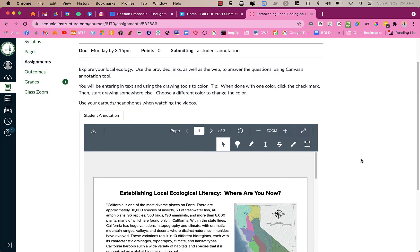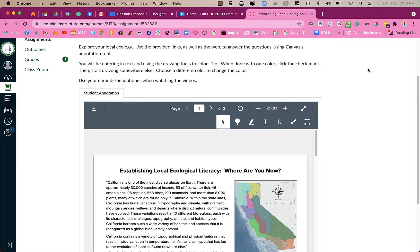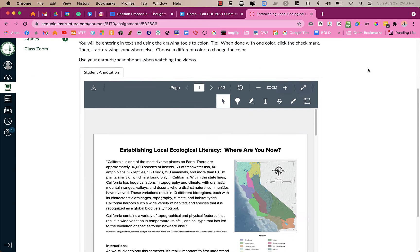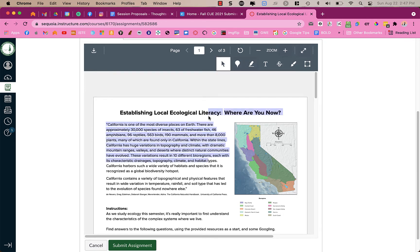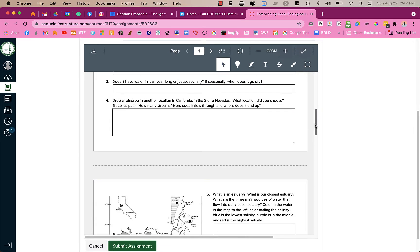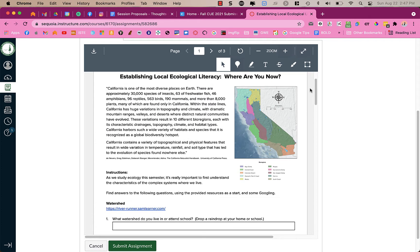So as I scroll down you'll see that it is a student annotation and what you are going to do is you have a bunch of different options. You could use the arrow which just is kind of like a selection key. It doesn't really do anything when you have the arrow but it allows you to move through the page if needed.